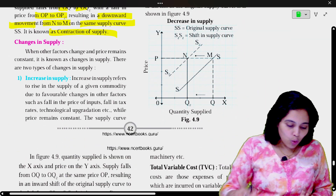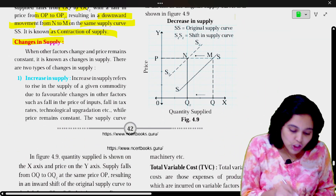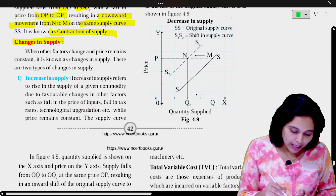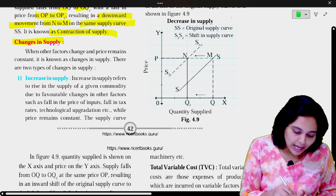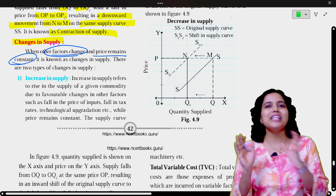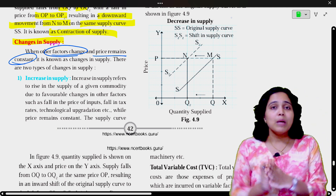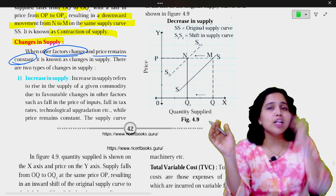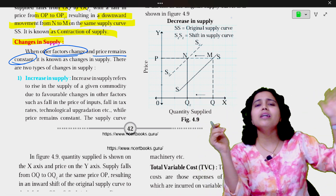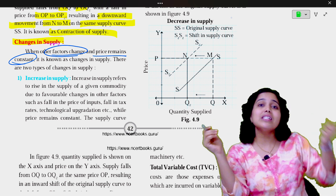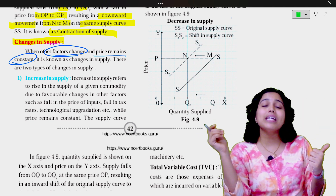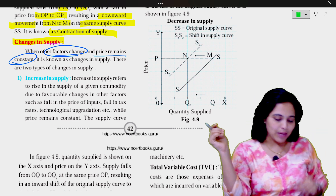Now let us understand what is meant by change in supply. In change in supply, other factors change and price remains constant — it is known as change in supply. The price is constant, but the other determinants of supply have changed, which affects the quantity supplied. So we say this is a change in supply.